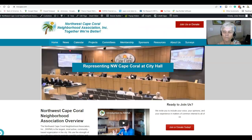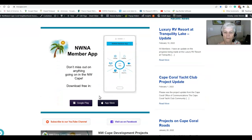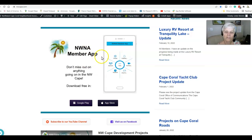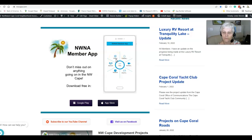We're going to be taken right to our website and we're going to scroll down a little bit until we get here to the NWNA member app. Now you can see there is a picture of a cell phone showing what the home page of the NWNA member app looks like. And you can also see that you can have access to the website.